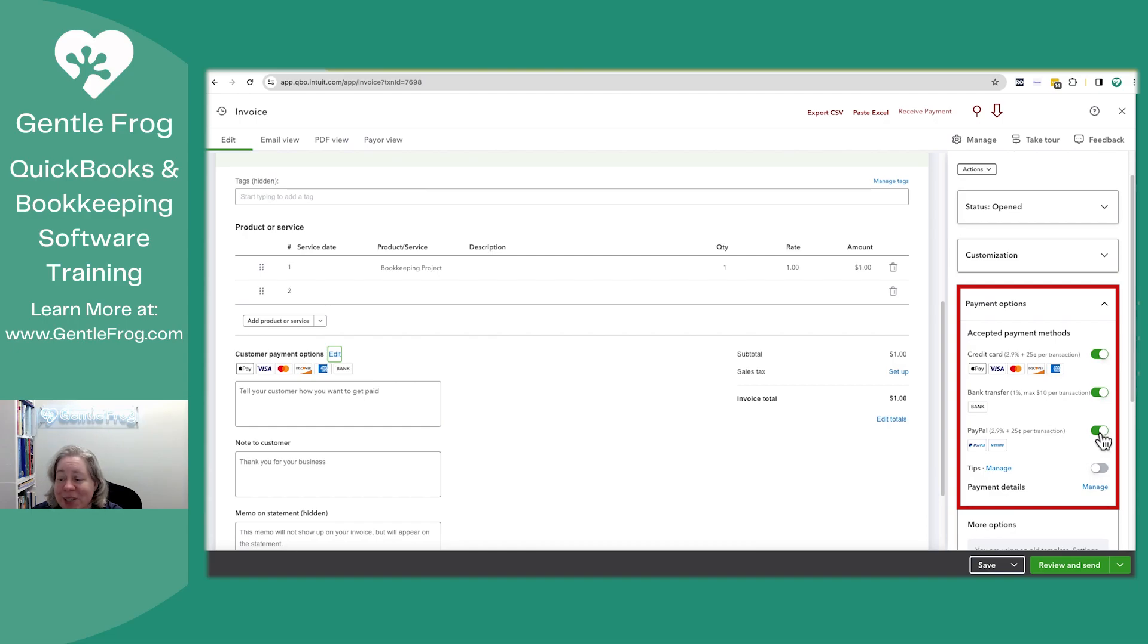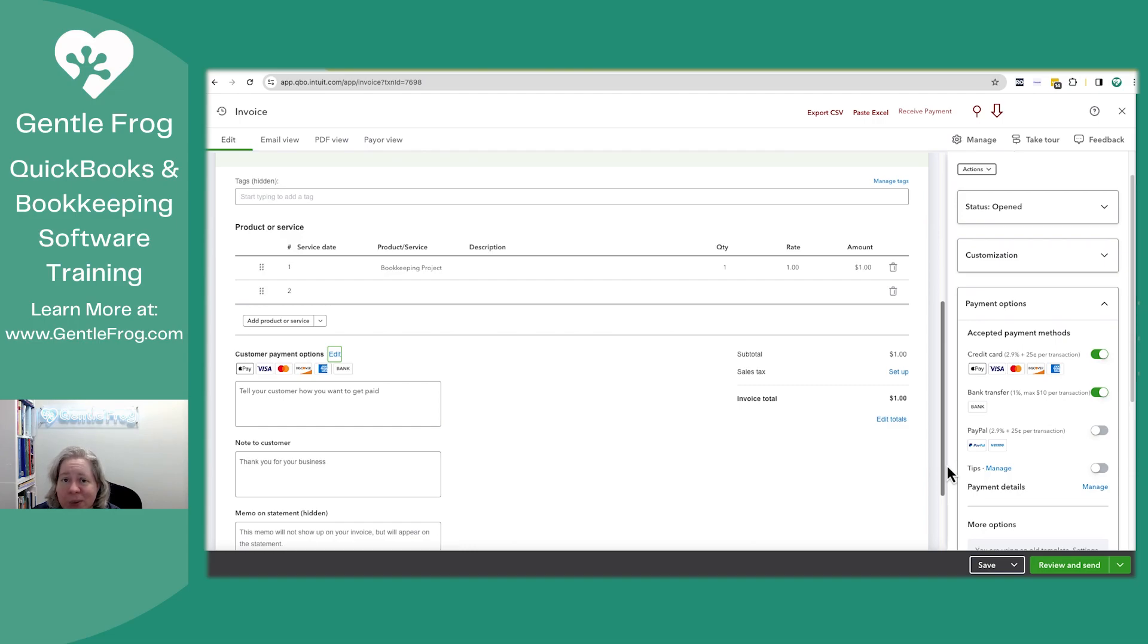I turned off PayPal, but the thing is, when I save and close or save and new and make another invoice, PayPal is turned back on.